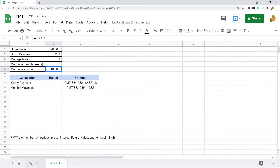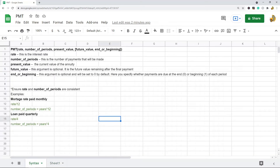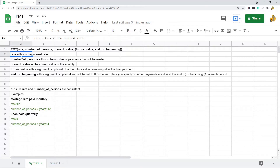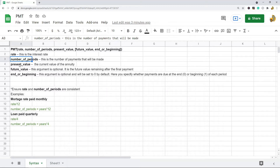PMT is used to calculate the payments on an annuity investment, so you can use it on loans, mortgage loans, and other investments. The first argument is the rate, which is the interest rate. The second argument is the number of periods, which is essentially the number of payments that will be made on the loan. The third argument is present value, which is the current value of the annuity, or in other words the value of the loan if you're looking at mortgage loans.